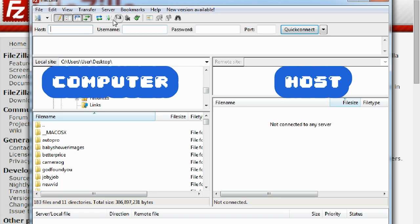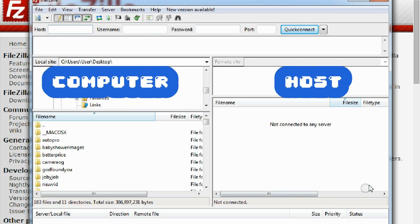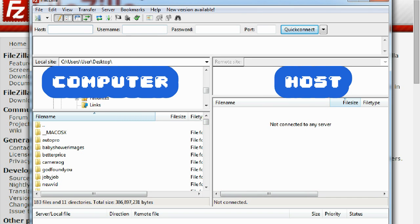This area here is your computer, and this area here is your server, your host, where your website should be. But as you can see, there's nothing here because it's not connected.